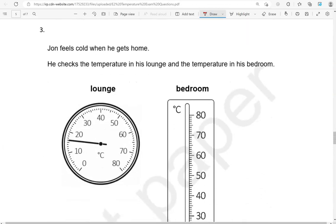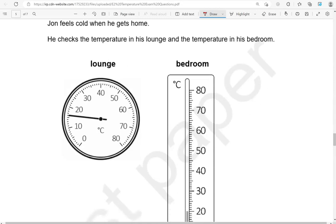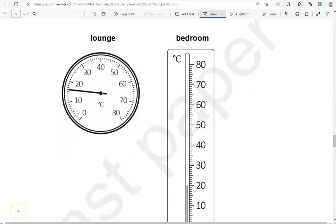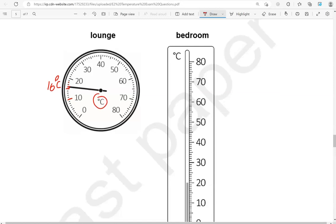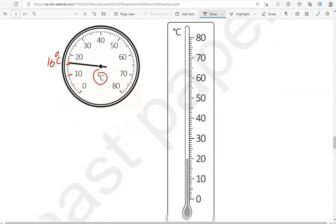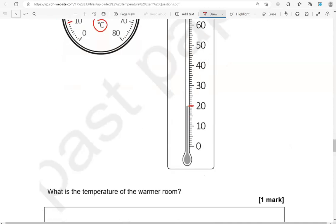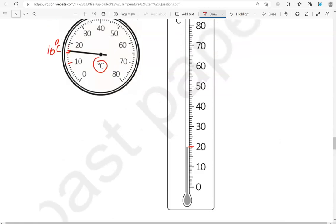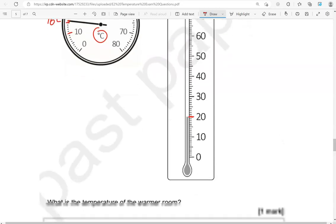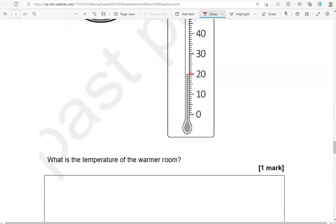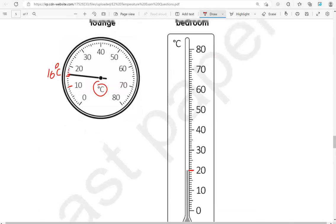John feels cold when he gets home. He checks the temperature in his lounge and the temperature in his bedroom. So the temperature in the lounge is between 10 and 20. Halfway through that is 15, so this is 16 there. Let's check: 16, 17, 18, 19, 20. So that works. So this is 16 degrees Celsius. And in the bedroom we've got 20 degrees Celsius. What is the temperature of the warmer room? So the bedroom is warmer, as you can see, because 20 is greater than 16. So we've got 20 degrees Celsius.